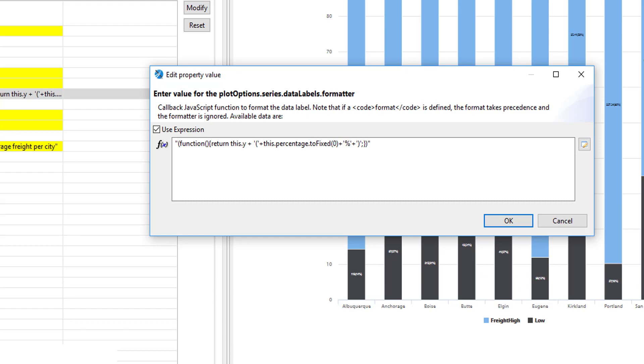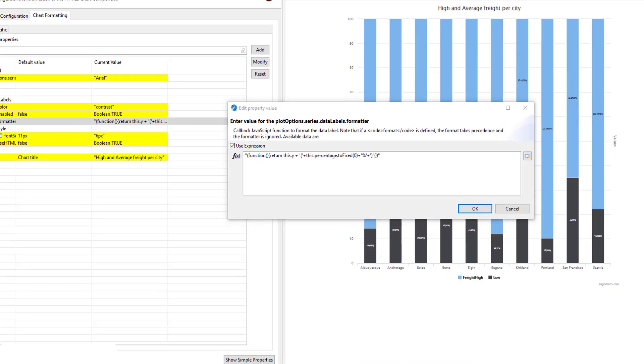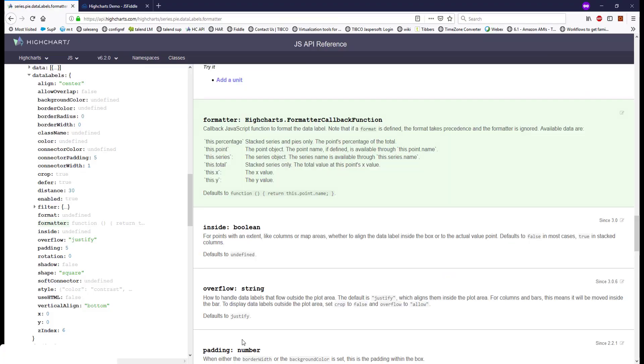For more available options, you can go to the high charts API website and check the formatter callback function definition here. You can access the percentage, point, series, totals, X and Y.